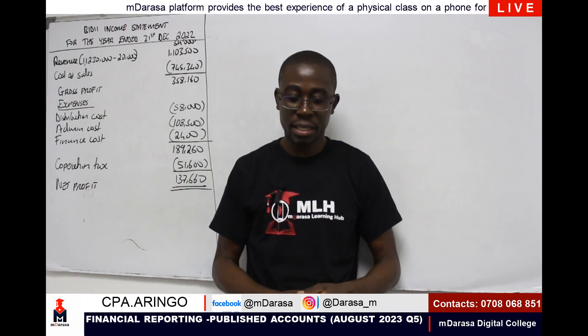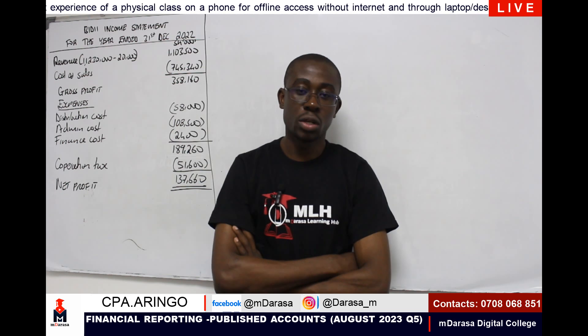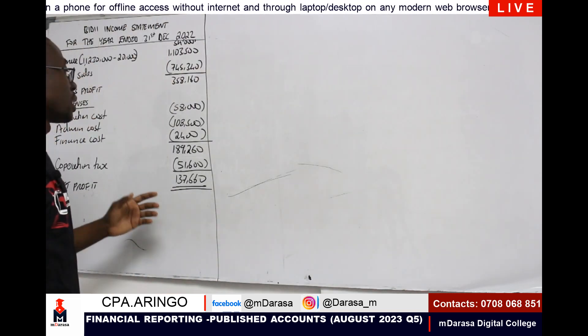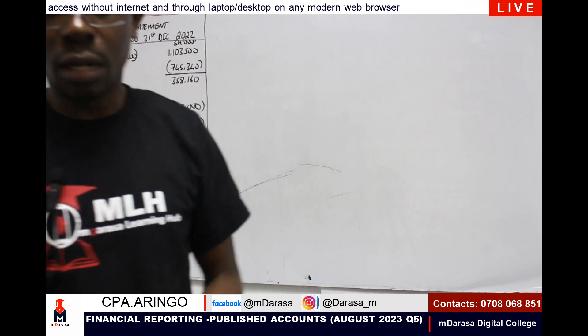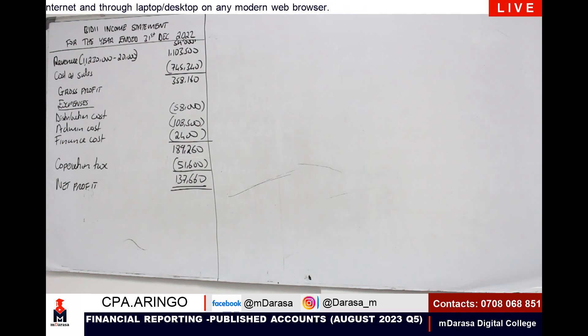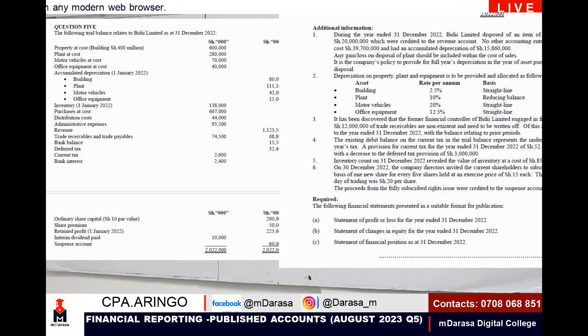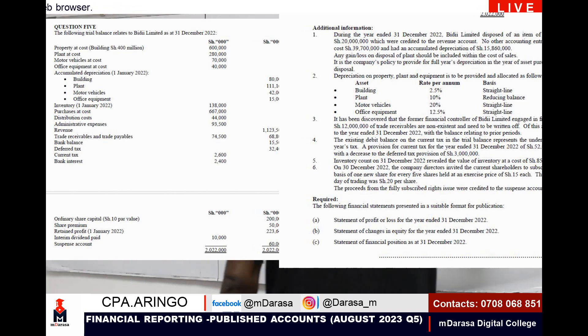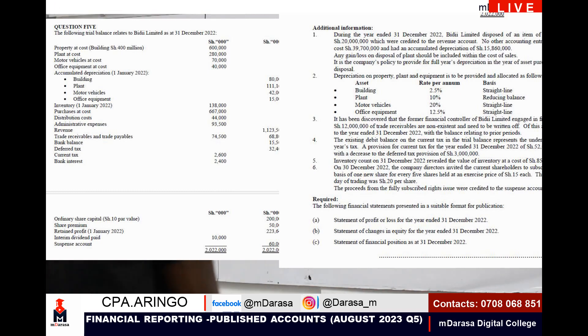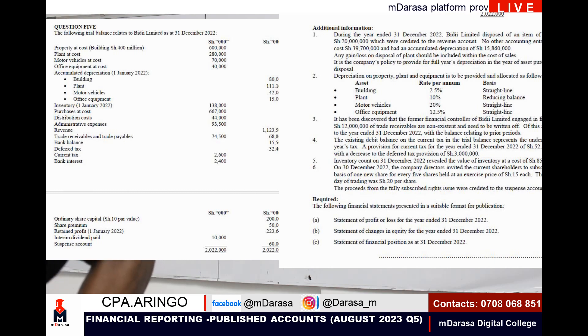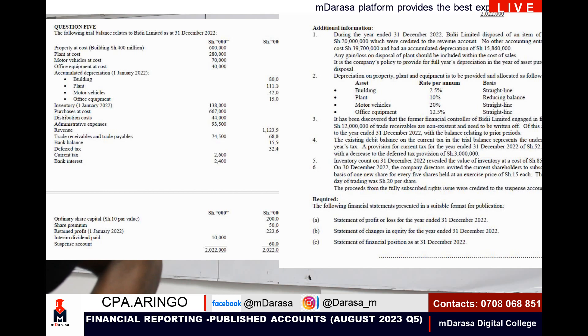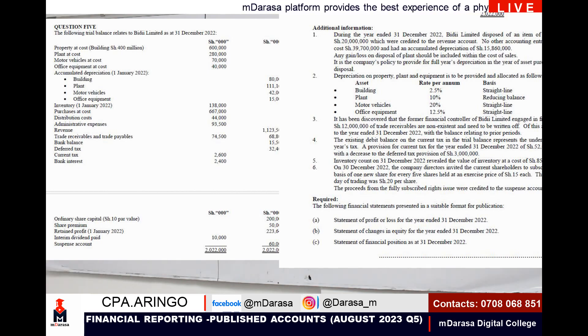Hello guys, welcome back to our second segment, a continuation of our training. Recalling our previous class, we're looking at a question on financial reporting that was attested in August 2023. The question was in relation to published accounts, and we handled part one where the examiner requested us to prepare our statement of P&L. Today we are handling the second and third segments: the statement of changes in equity as well as the statement of financial position.